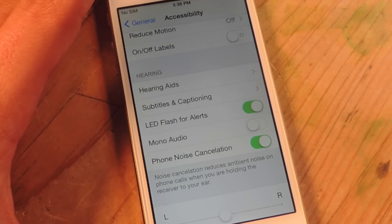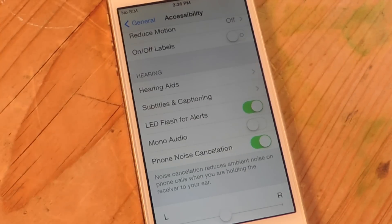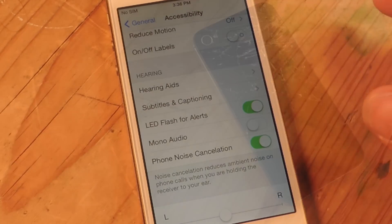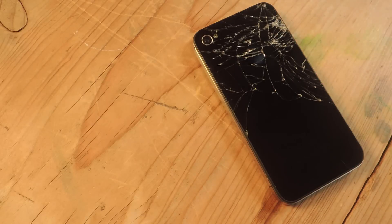So right now I am going to send a text message to this other iPhone and you'll see it in action. Alright, check out that flash! Now we're going to do it again in the dark just to show you.